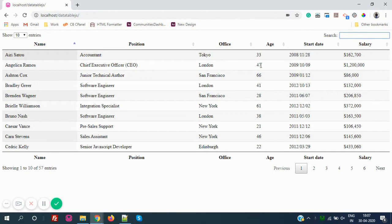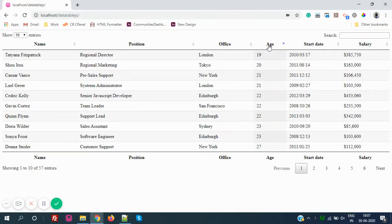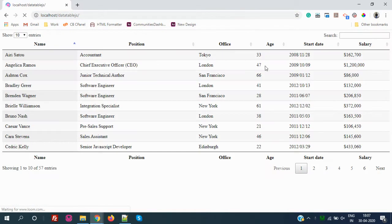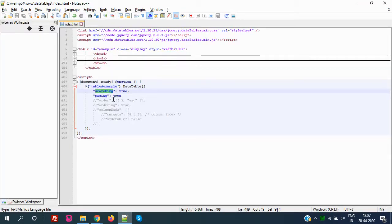For example, let's assume you want the Age column to be ascending by default whenever someone loads the page. We can sort it manually, but if you just reload, you'll see the age is not in ascending order. So let's see how to make a particular column ascending by default.